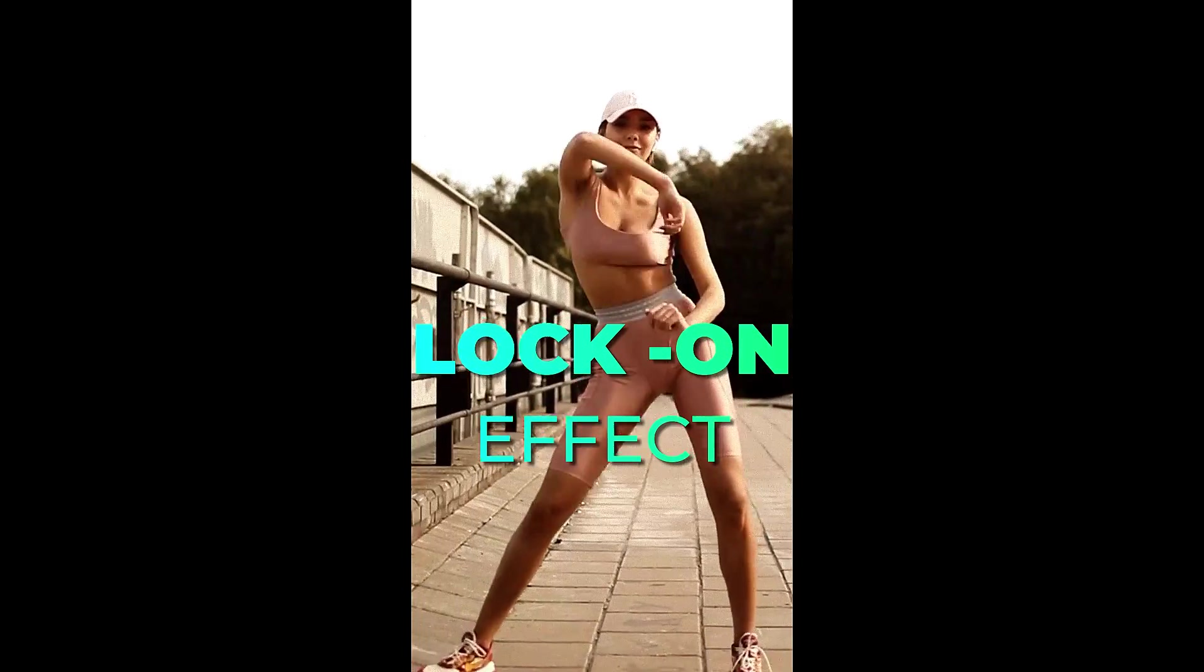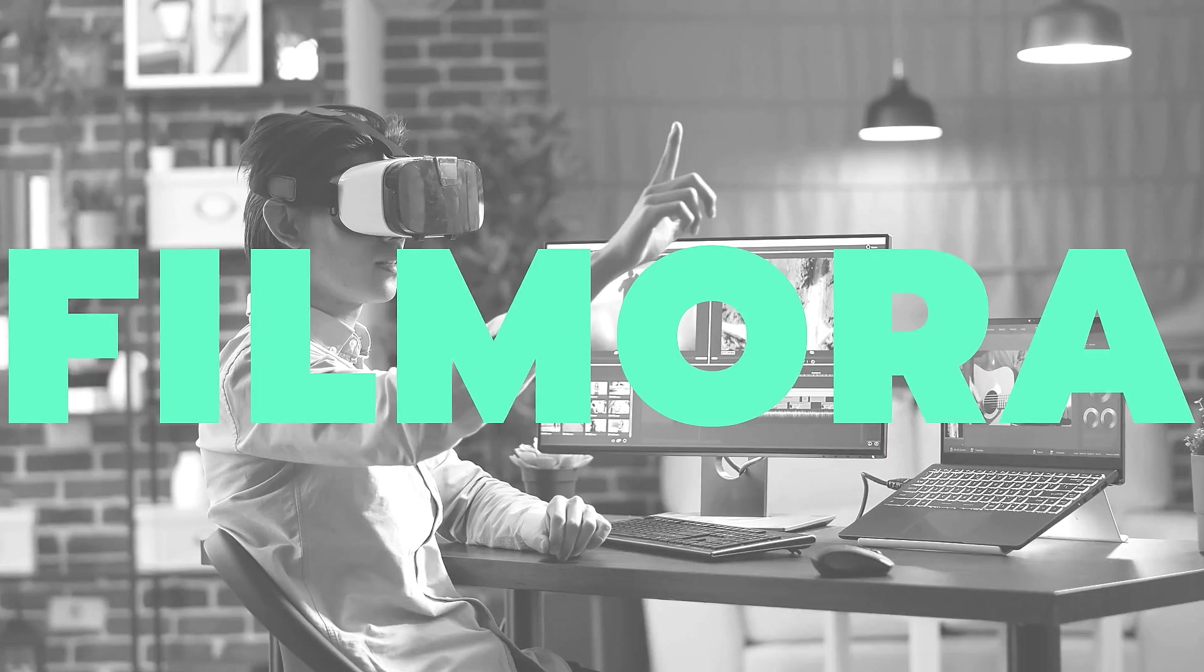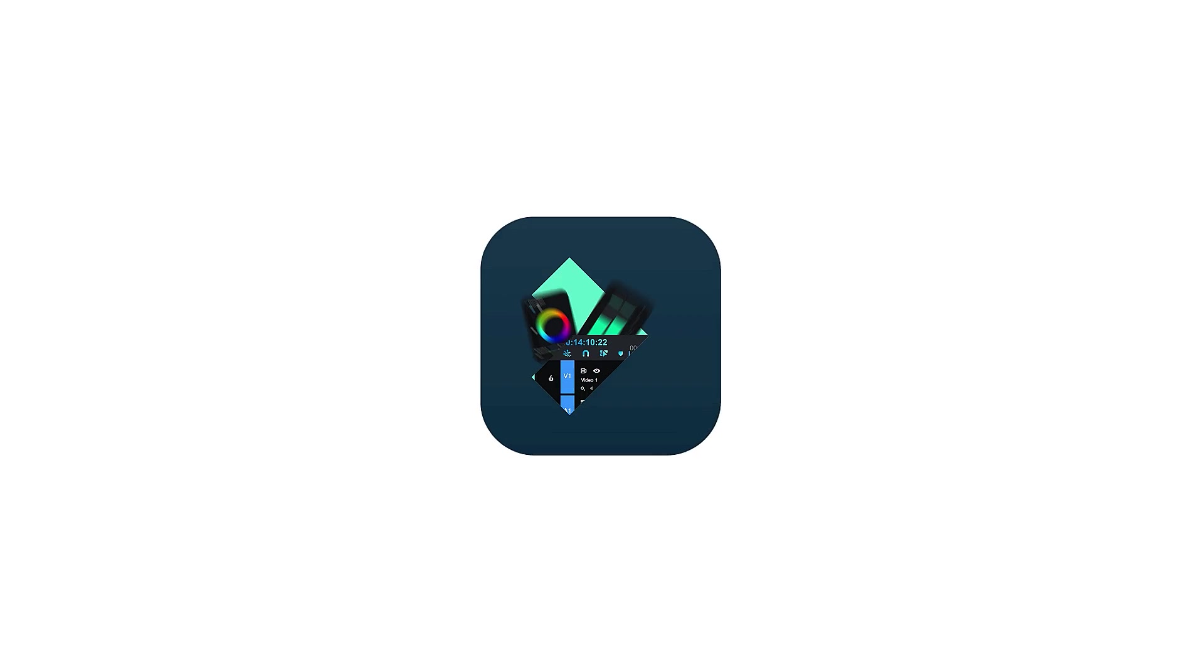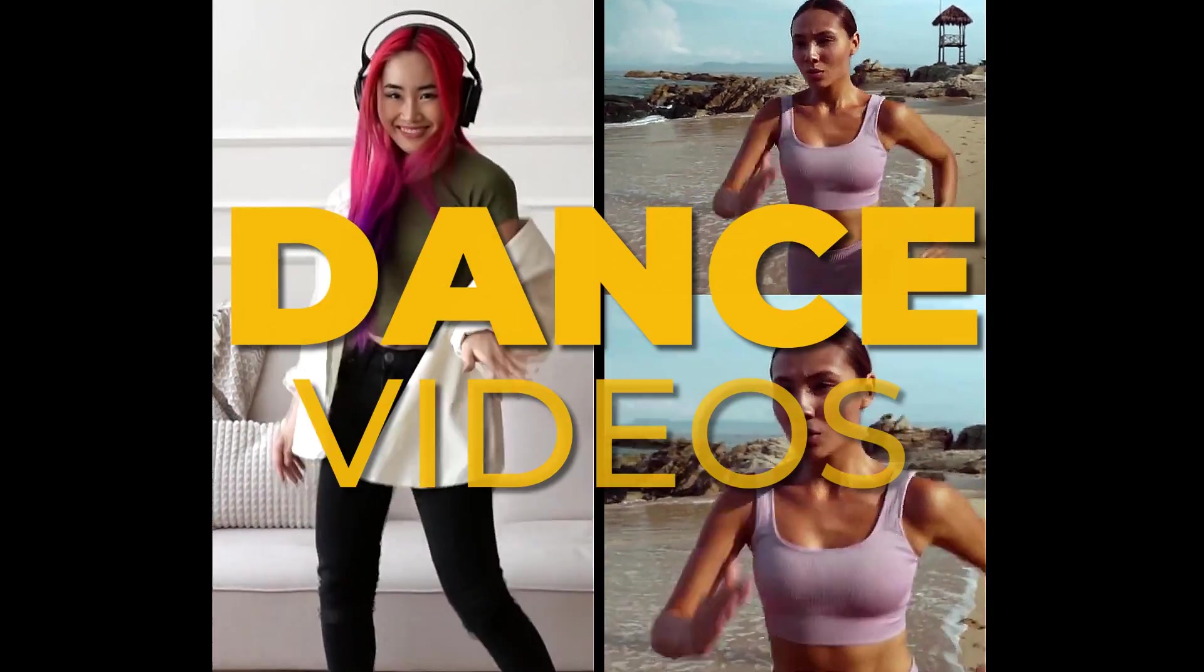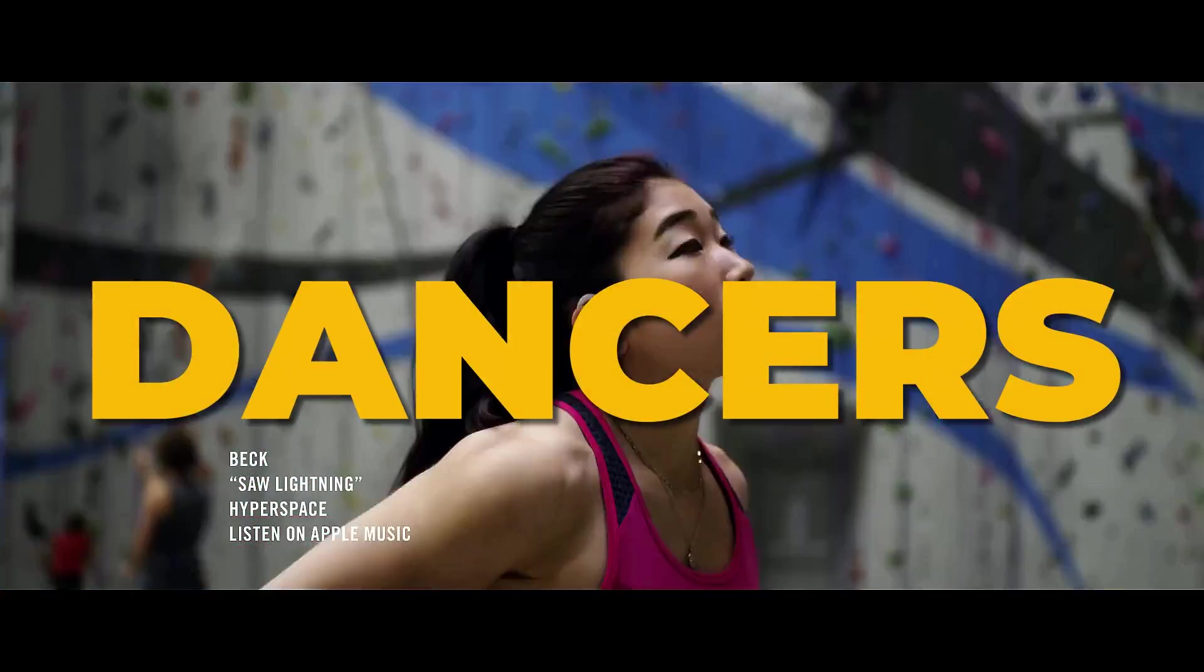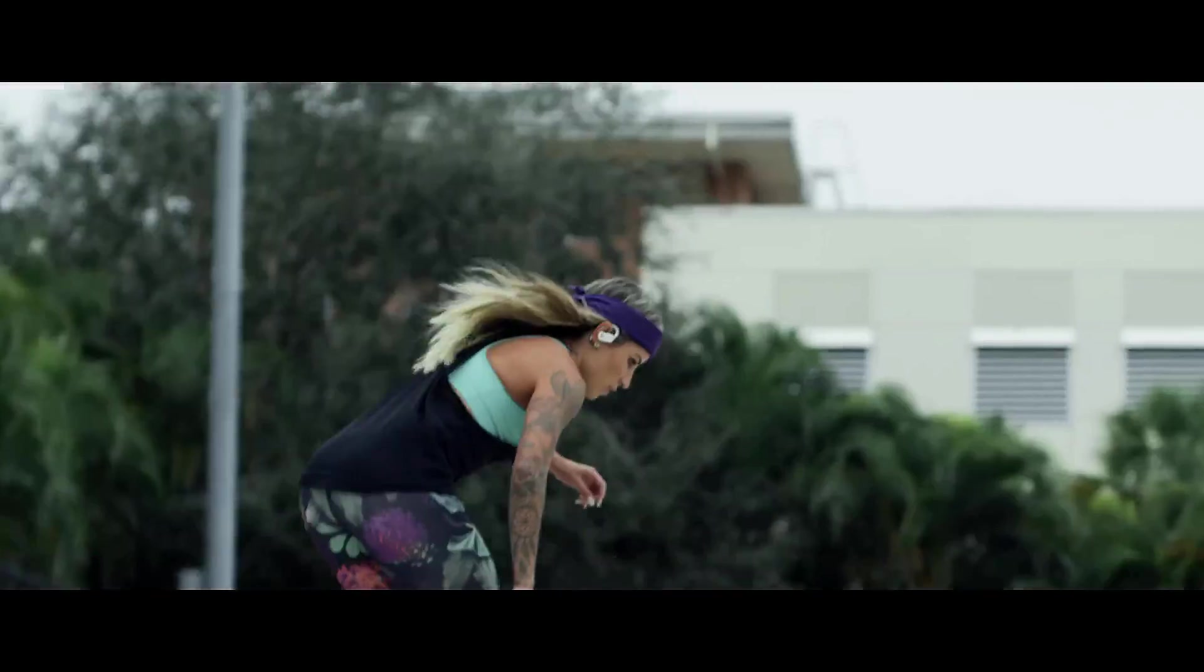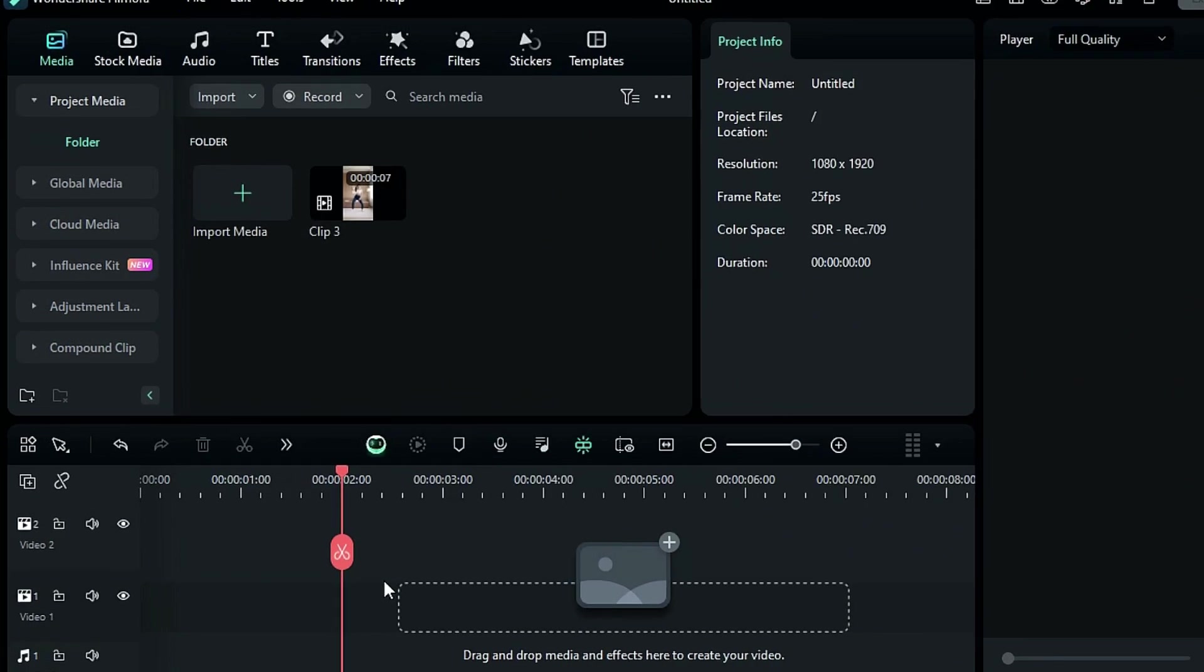In this video, we're going to show off the viral lock-on effect. You may have seen this effect in many dance videos. In fact, it's quite famous among dancers and youngsters, and we'll teach you how to make it in Filmora using keyframes. Let's jump into Filmora.